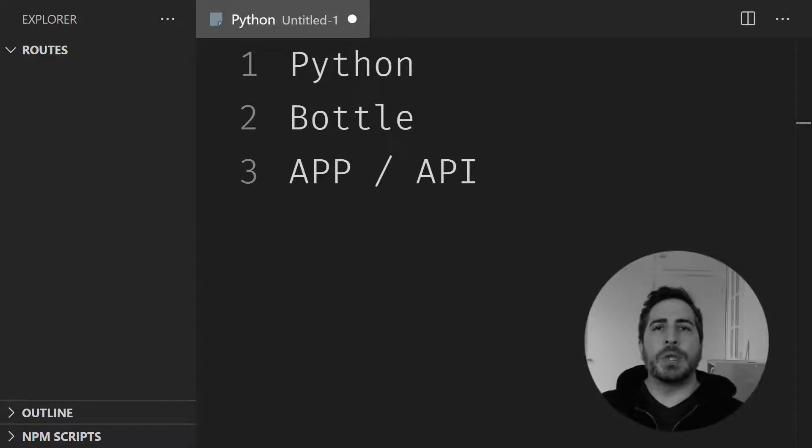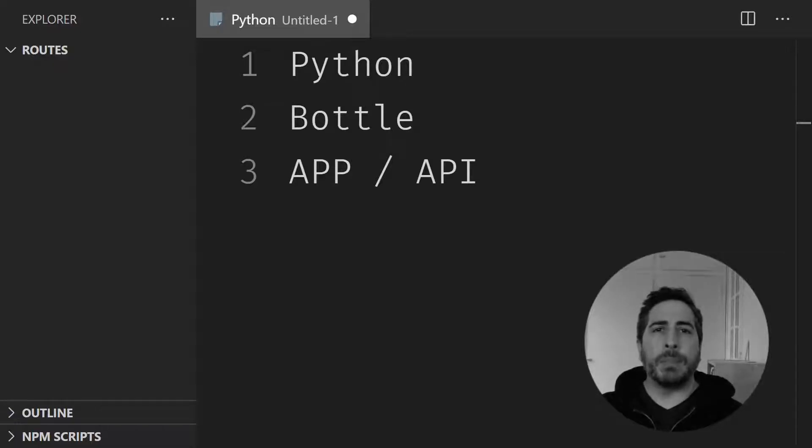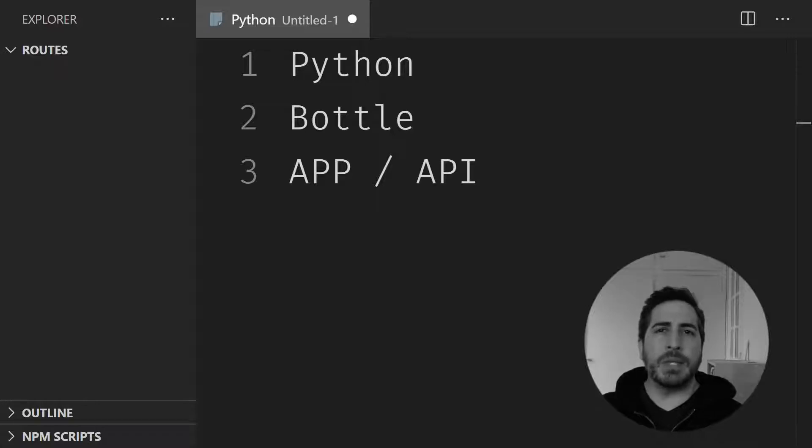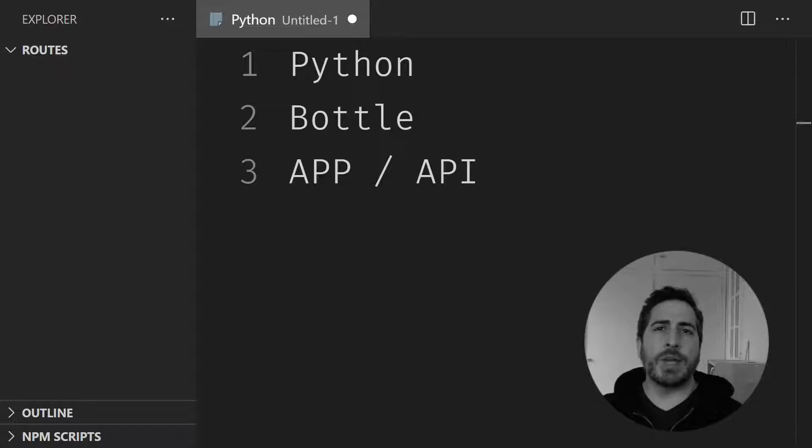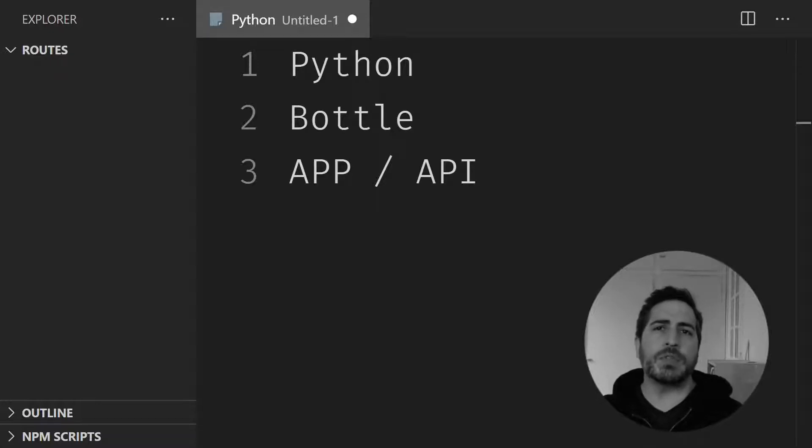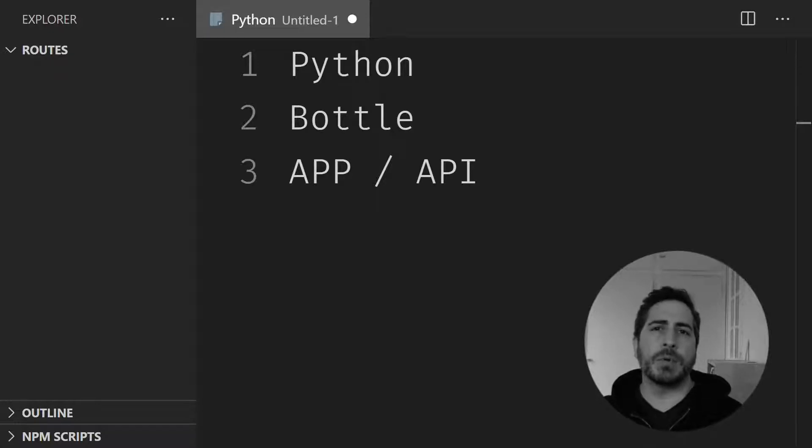It is possible to build a professional Python web app or Python API using Bottle. The only thing you need to know is how to split each of those routes into individual files so you can have a very maintainable system. Let me teach you how to do that. And if you want to get the code, look at the video description. There's a link to my GitHub repository.